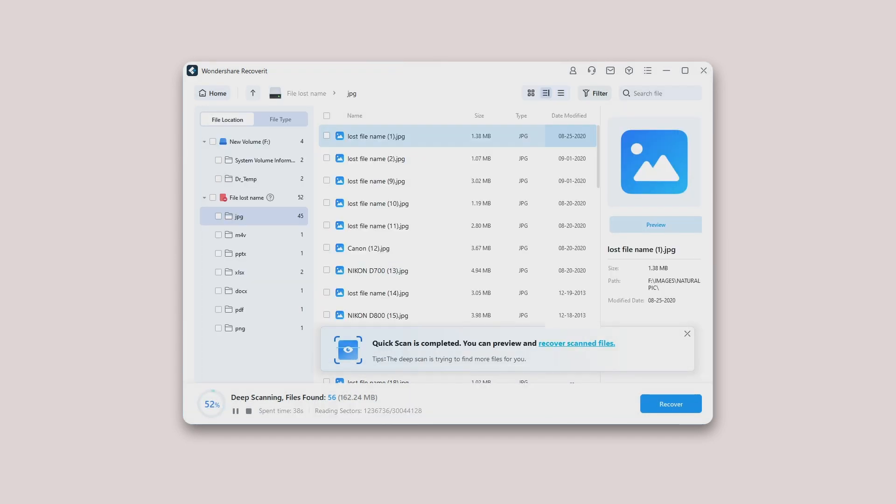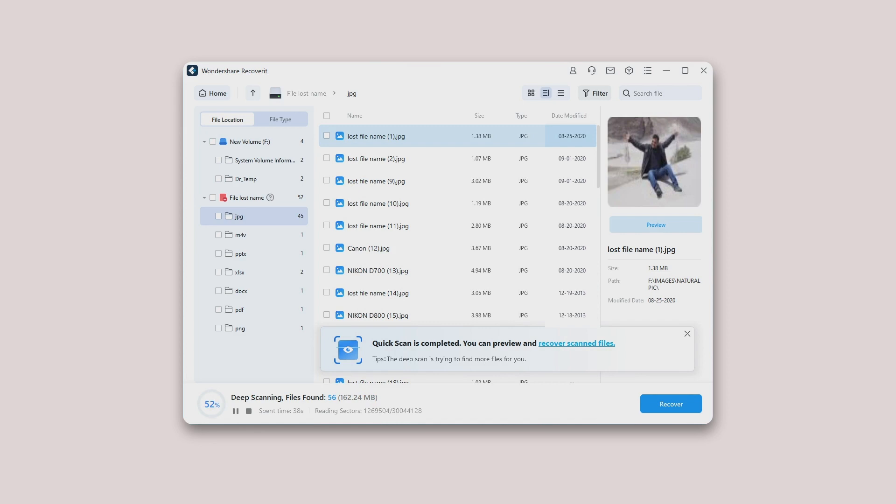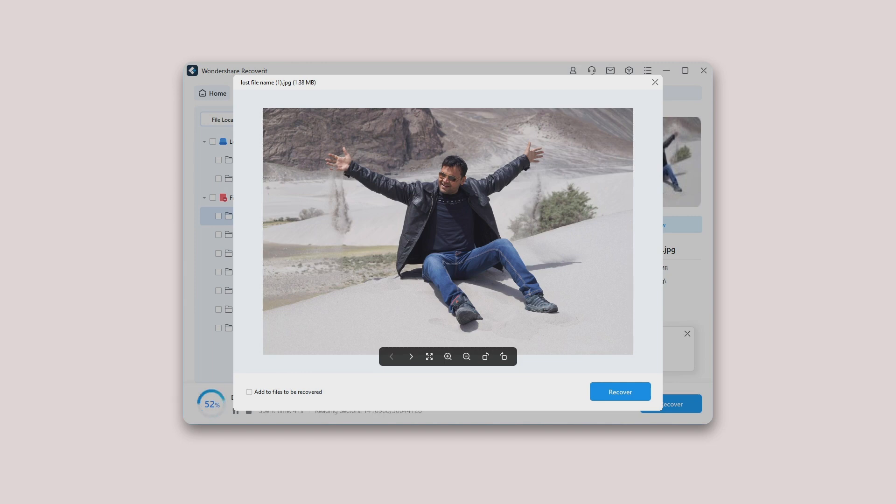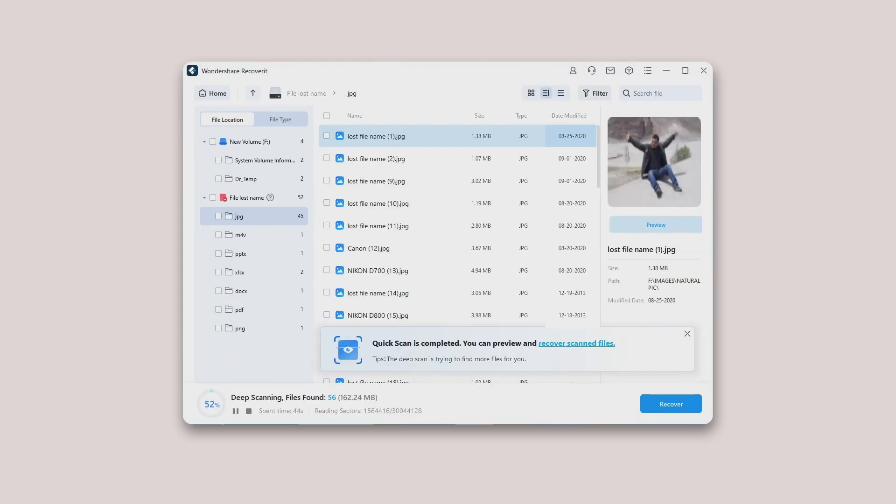Preview Files After the Scanning. As a Recoverit user, you can preview data by clicking on the file. Besides, a preview window will pop up after clicking the preview button or double-clicking a file. Moreover, when you click on the file, some information about the file will display.